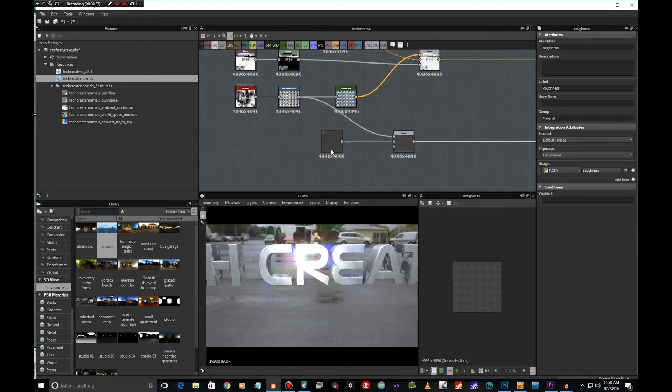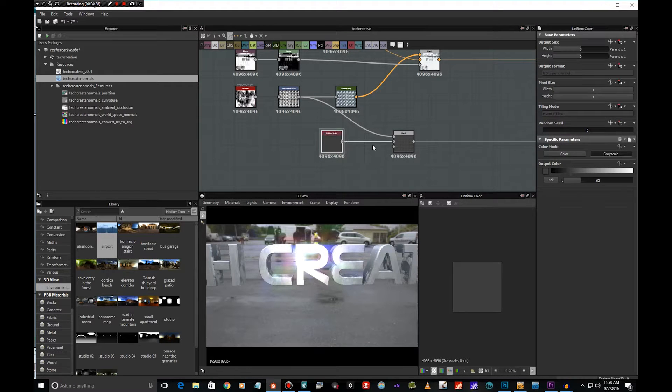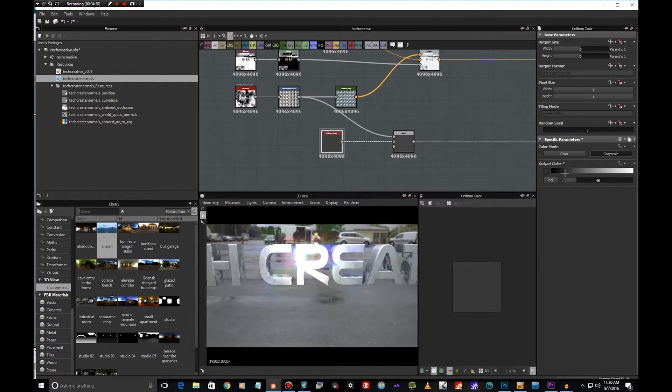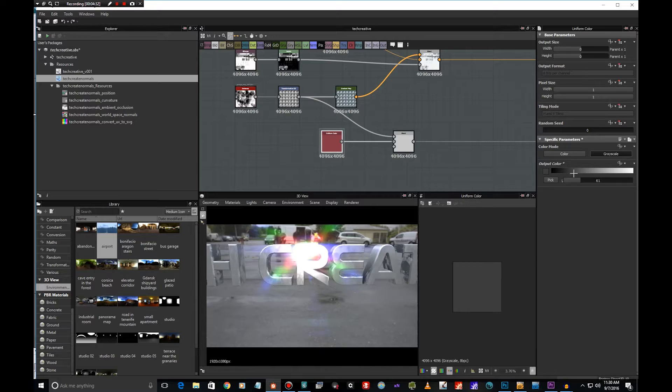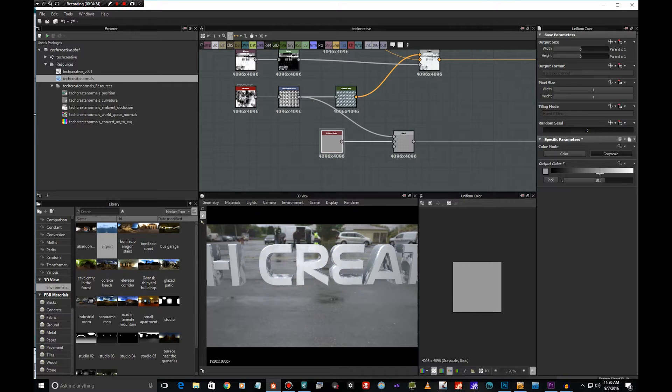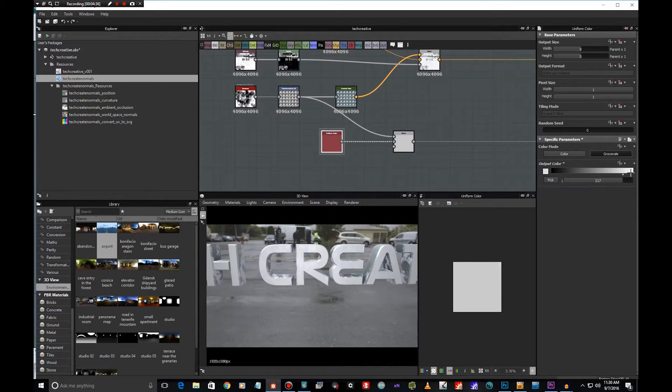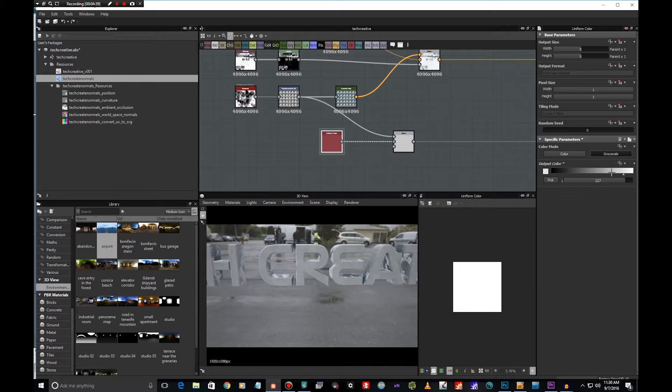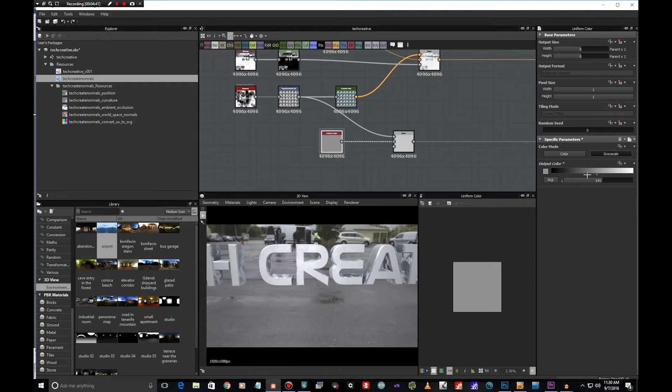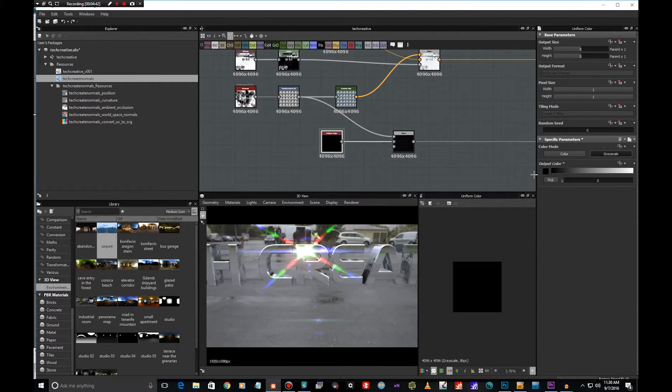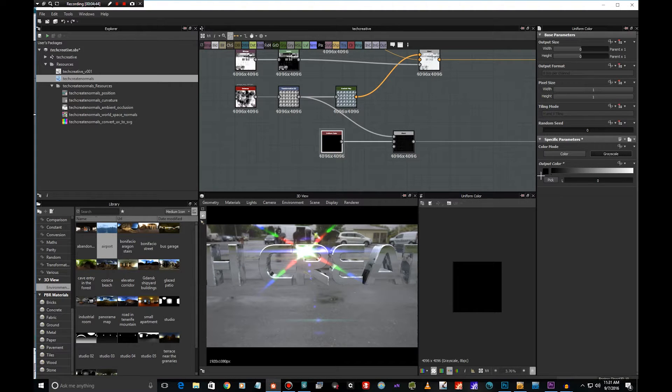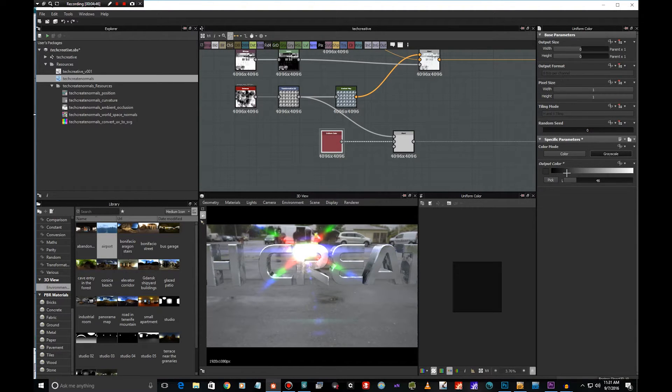Again nothing special here, just take this value and we can actually play around with this to see the effect. Of course the higher value is more rough which means less reflective, and then if you go this way it's totally going to be reflective.